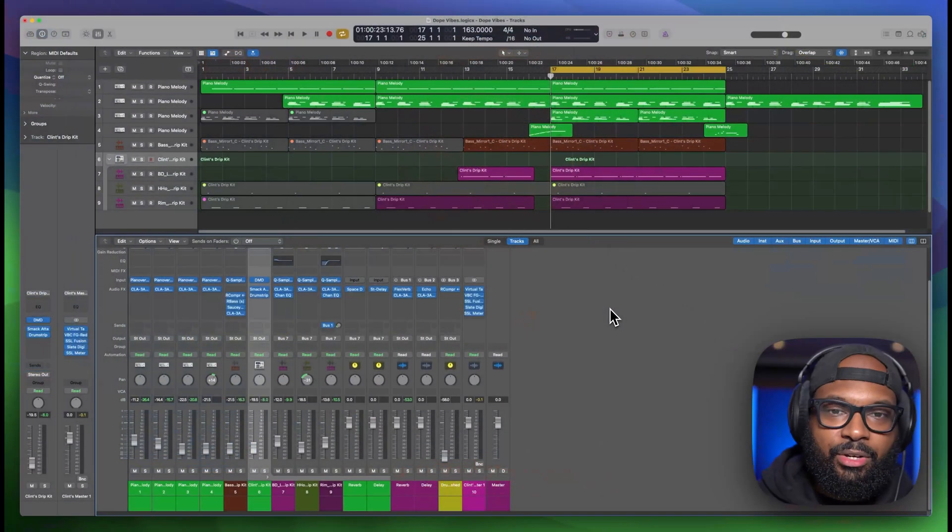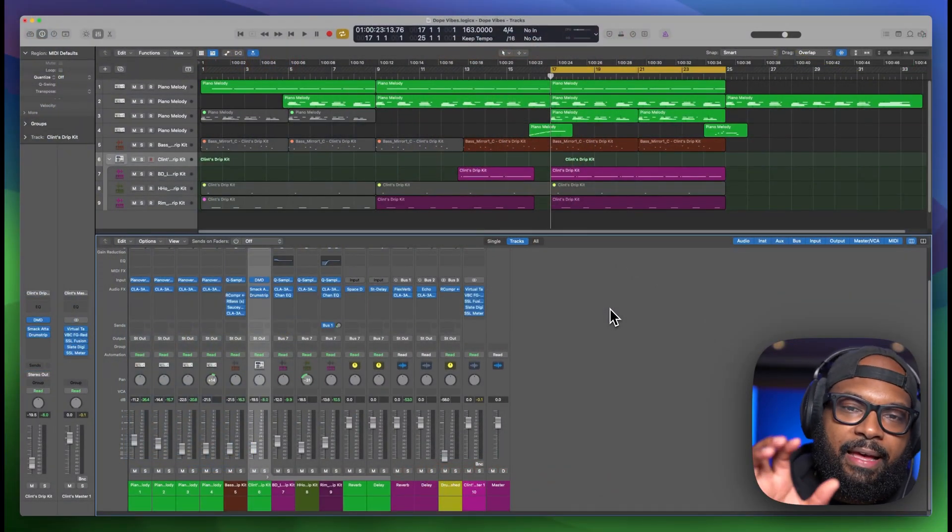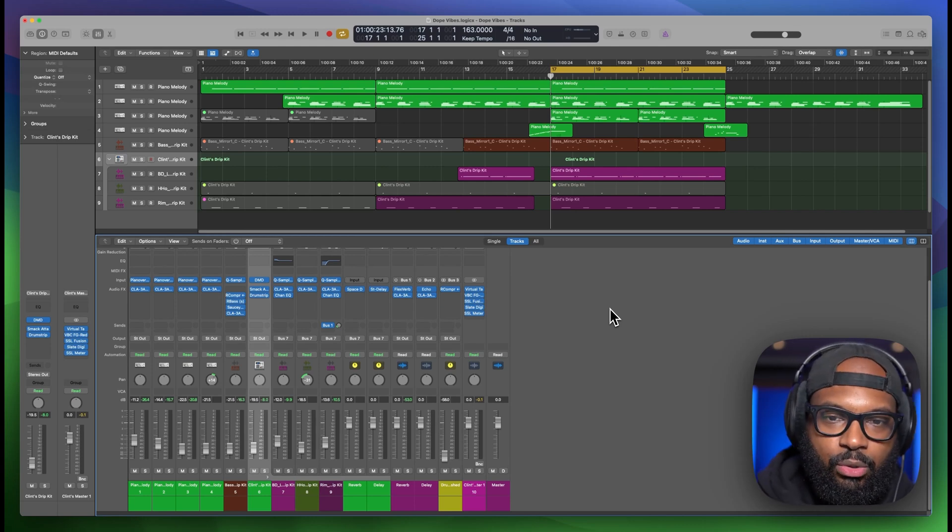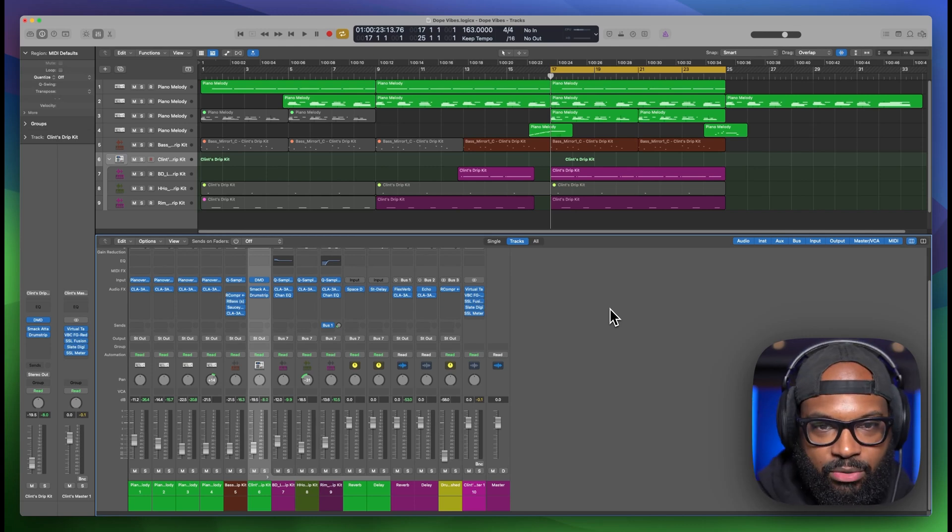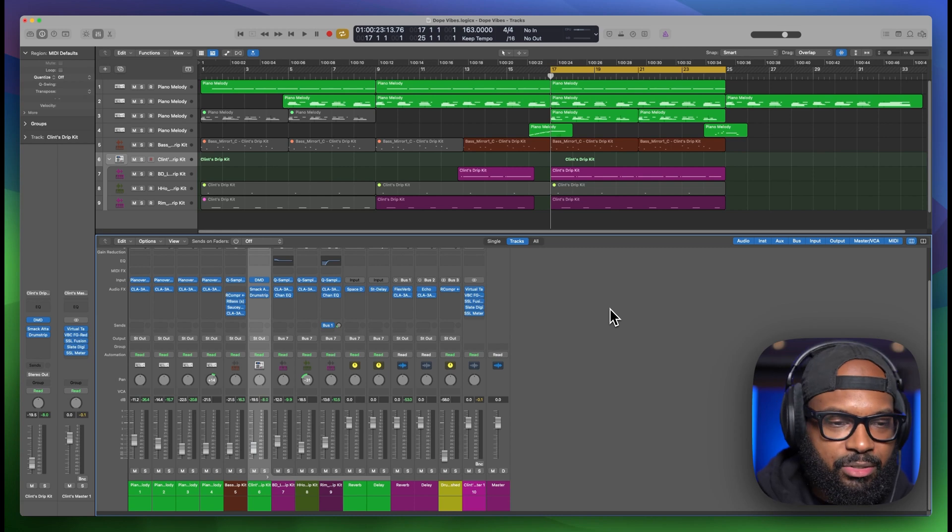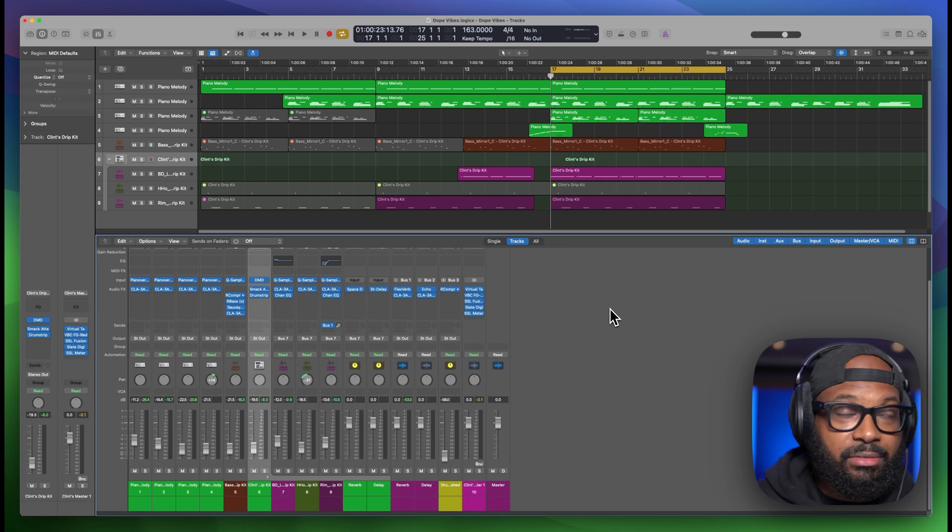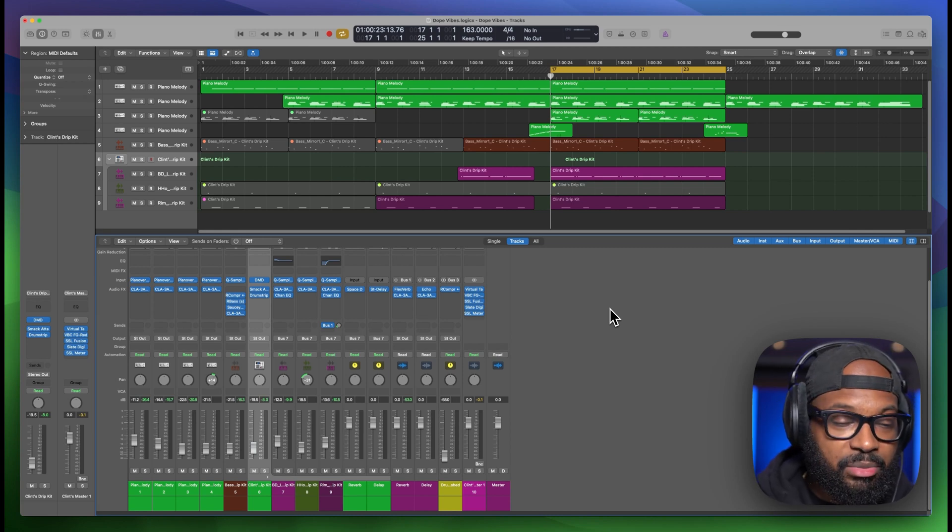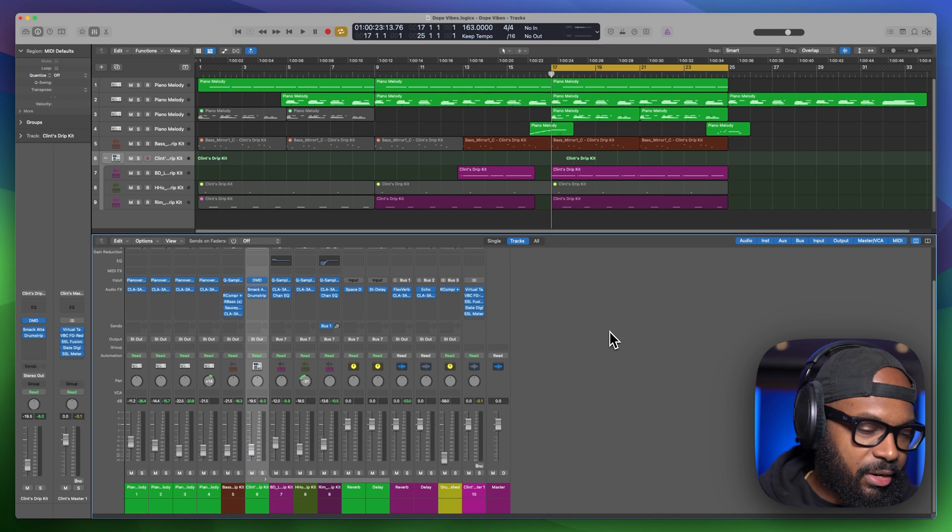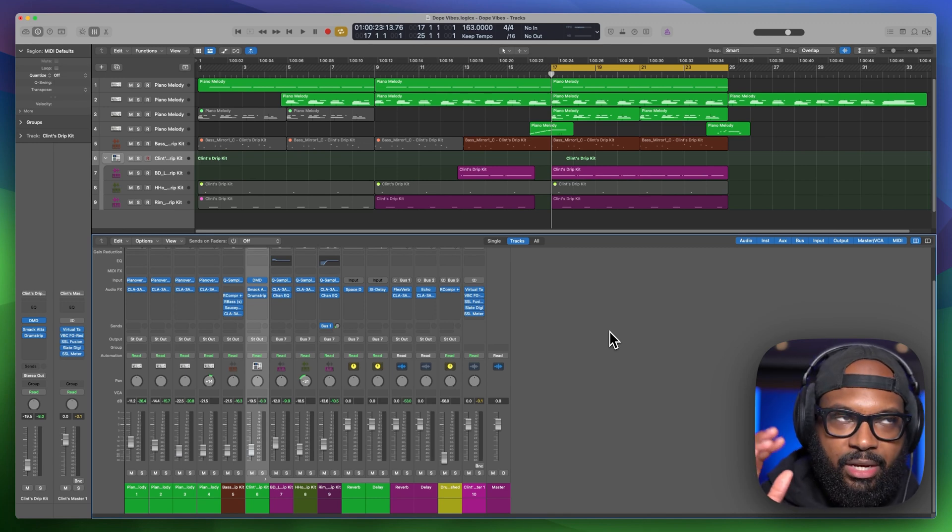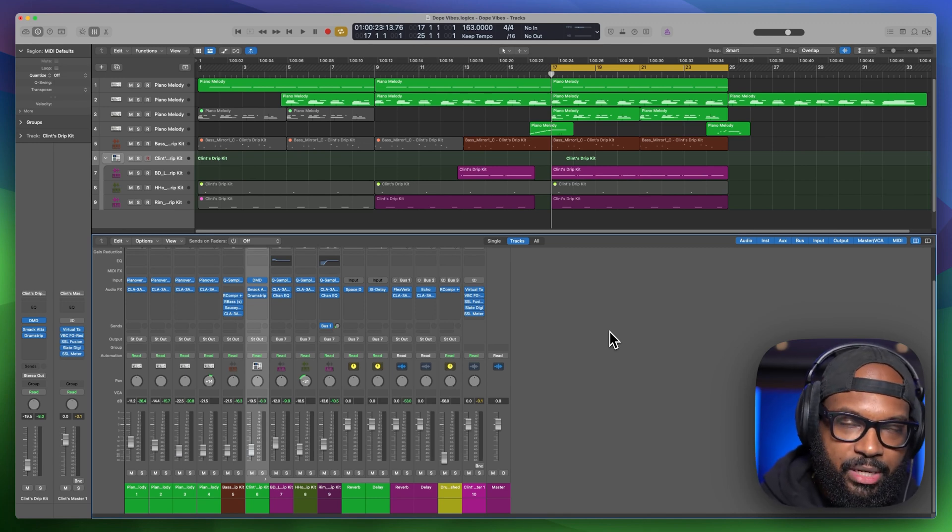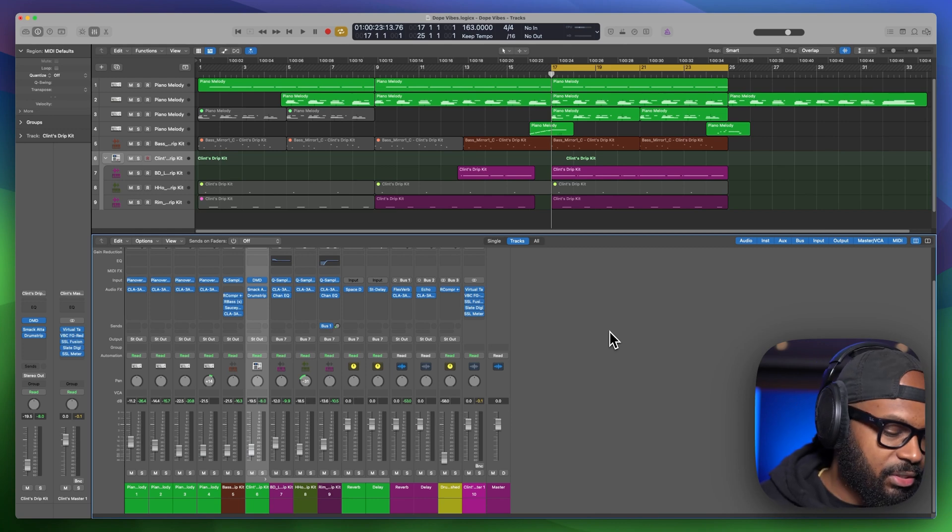Alright. So I have a session pulled up. I have the hook looped so that we can just focus on this part. This is like the loudest part of the track. So if you can get this right, everything else would be a little bit easier. So we're going to start here. I'm going to play what I have now with my current mastering chain already set up and active. So here we go.